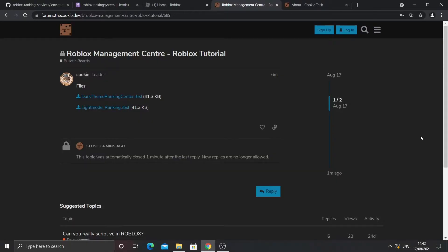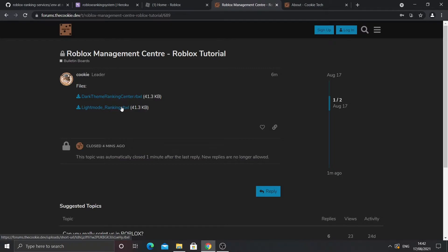Today I'm going to be teaching you how to make a Roblox ranking center. A Roblox ranking center is essentially a place where users can join your game, buy a game pass, and then they will get a ranking in exchange. First of all, you need to pick your theme - there's dark and light theme. They both work exactly the same, it's just the color.